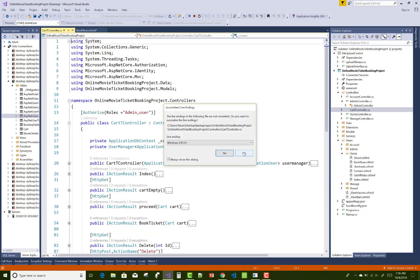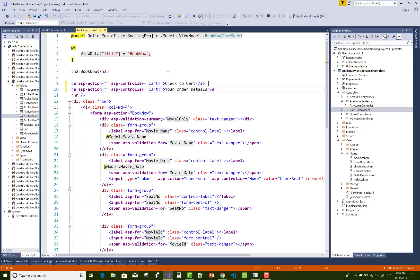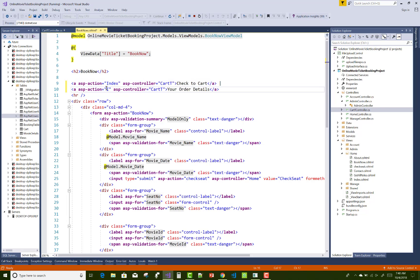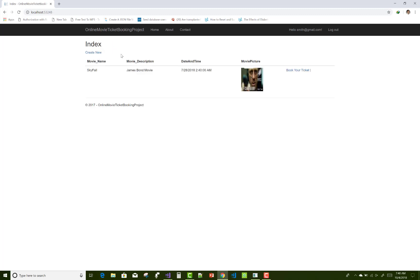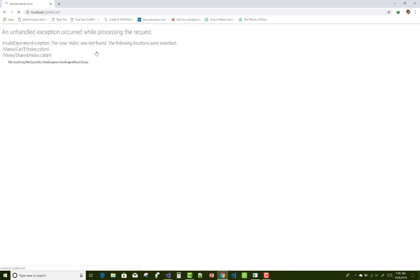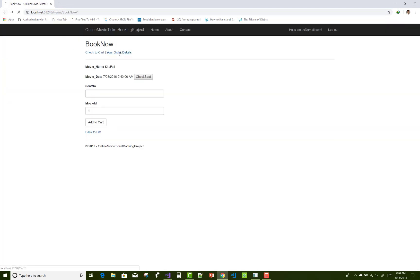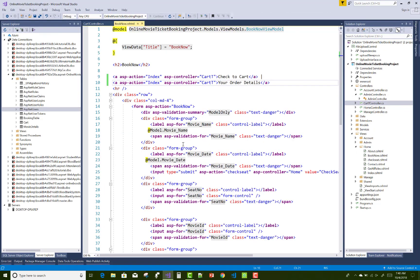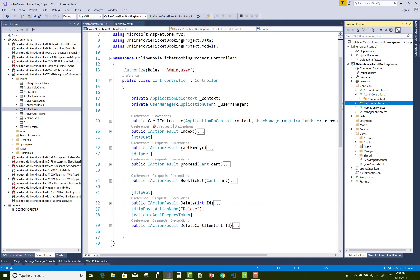Check the name of the action method in the cart controller. The action method is Index, and both hyperlinks point to that Index action method. After that, check in the browser whether the links are working properly. The Index method view is not found, so you need to check the view under the cart controller.